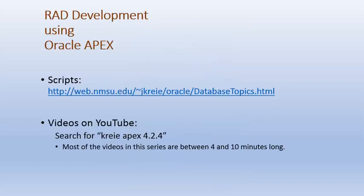If you want to work along with the videos, there are scripts available that will be run in the first few videos that create tables and populate the tables with data.